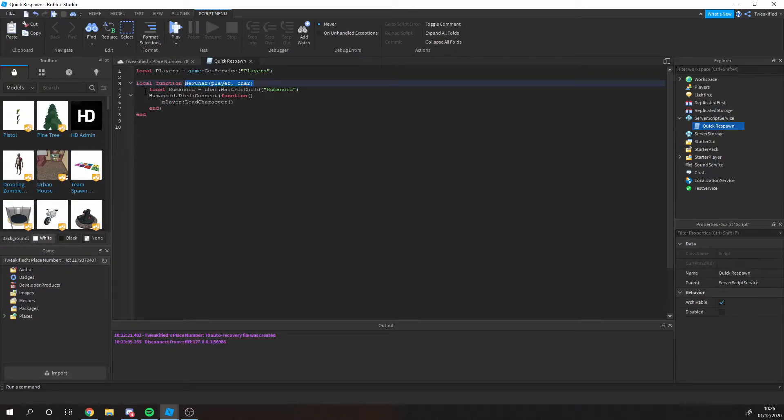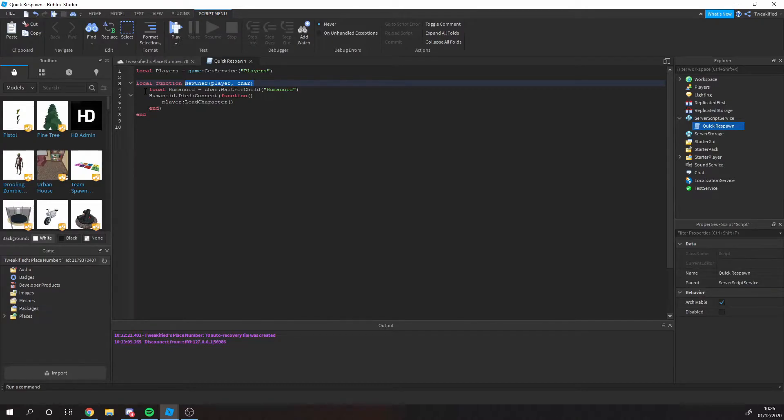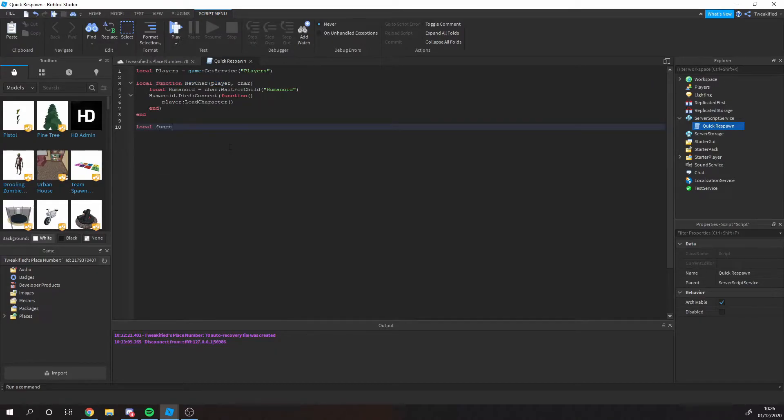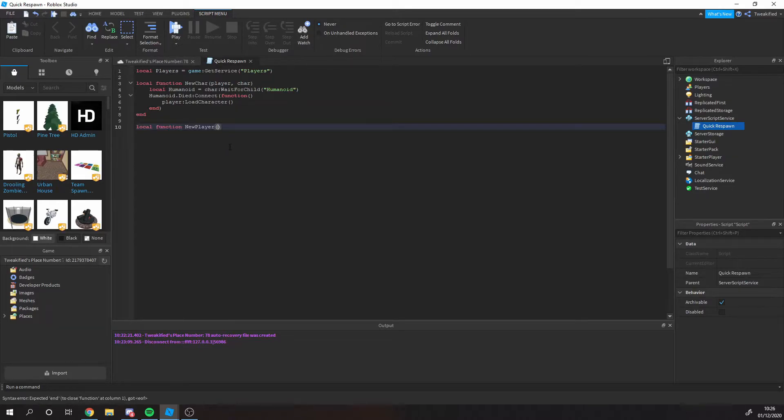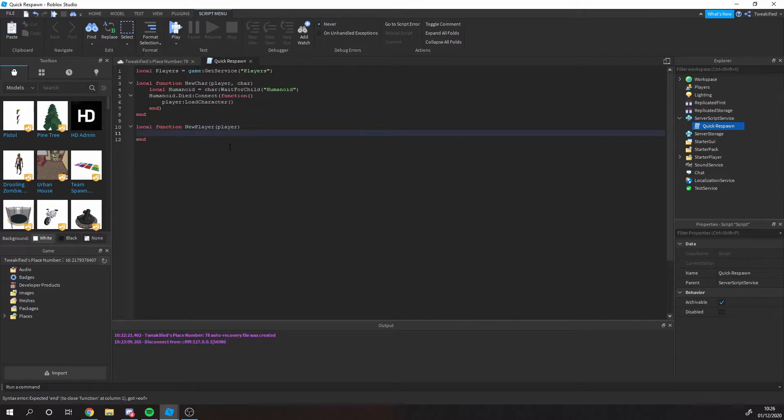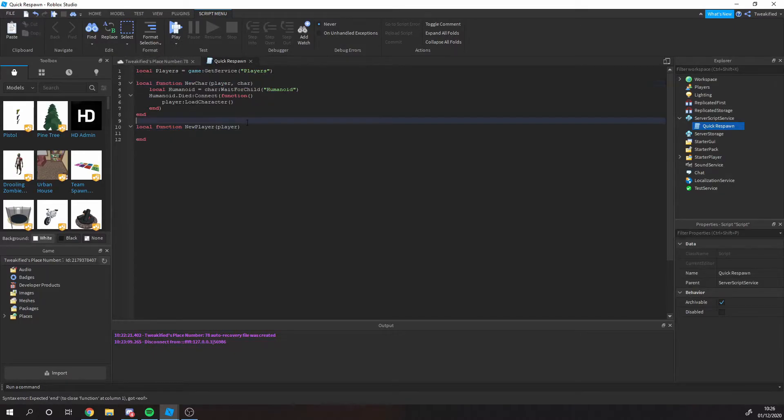So the next thing we're going to do is we're going to have a new player function. You might be asking, oh wait, but you've just said we need to run this function, but the only way we could do that is by having a new player function as well.